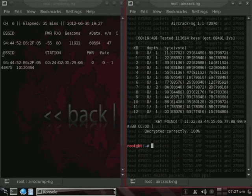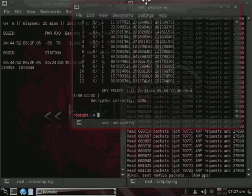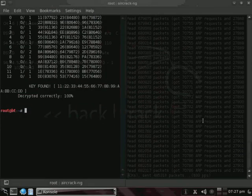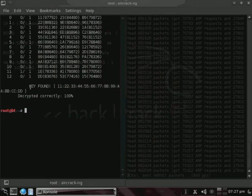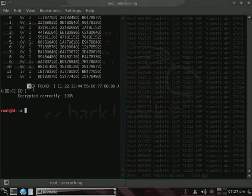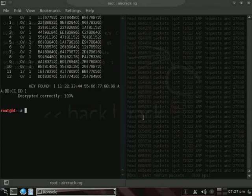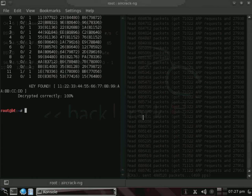And we have success. As you can see, there's our 128-bit WEP key, 1-1-2-2-3-3-4-4-5-5-6-6-7-7-8-8-9-9-A-A-B-B-C-C-D-D. Decrypted correctly, 100%.